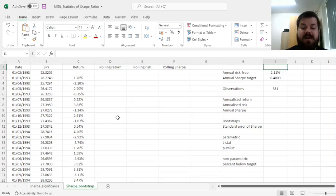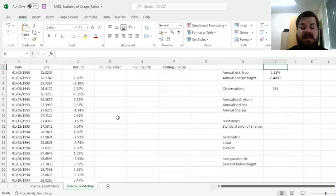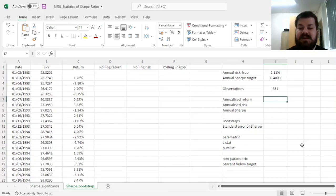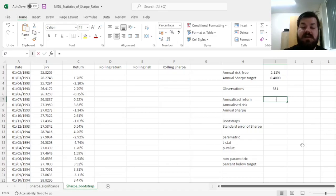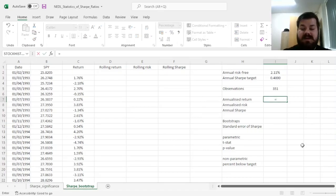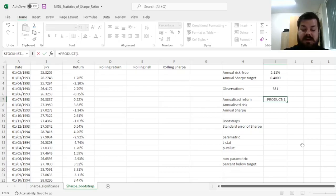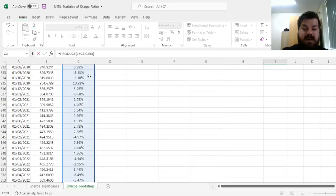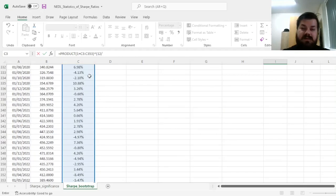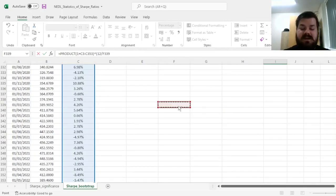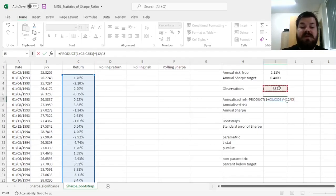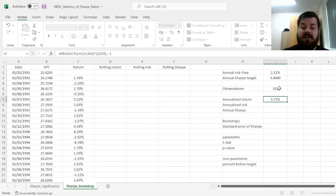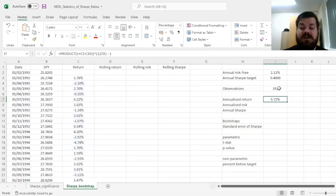However, first, let's calculate just the annualized return for the full 30-year sample using the product one plus function, inputting the array of returns, raising it to the power of 12, as there are 12 months in a year and we've got monthly data, divided by the number of observations here and subtracting 1. That would give us an annualized return of 9.72%.